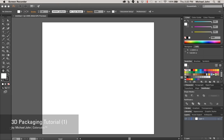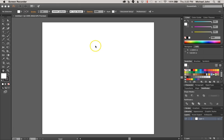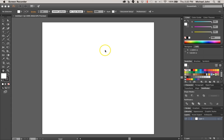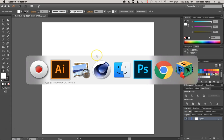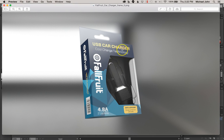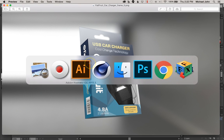Hey, what's up? It's Michael with ColorCubic, and today I'm going to walk you through how to create a 3D custom package design utilizing Cinema 4D, Expresso and Cinema 4D, Adobe Illustrator, and Adobe Photoshop. So by the time we're done, we're going to get something that kind of looks like this. All right, let's get to it.